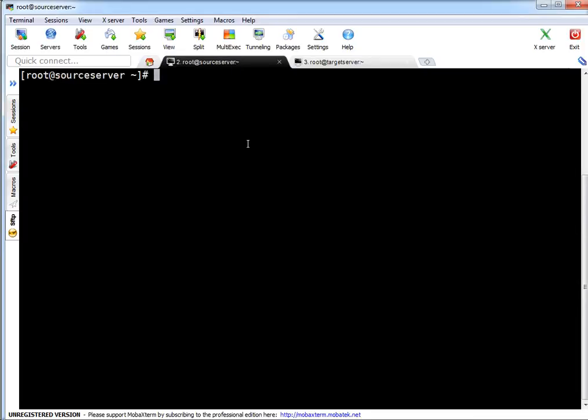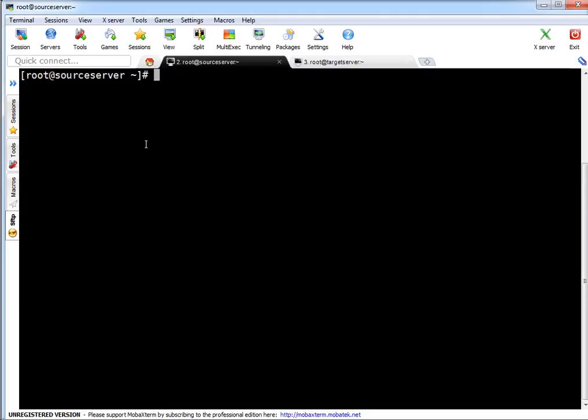For this demo I'm going to use user root for generating the keys. So first thing which I have to do is generate keys for my root user.